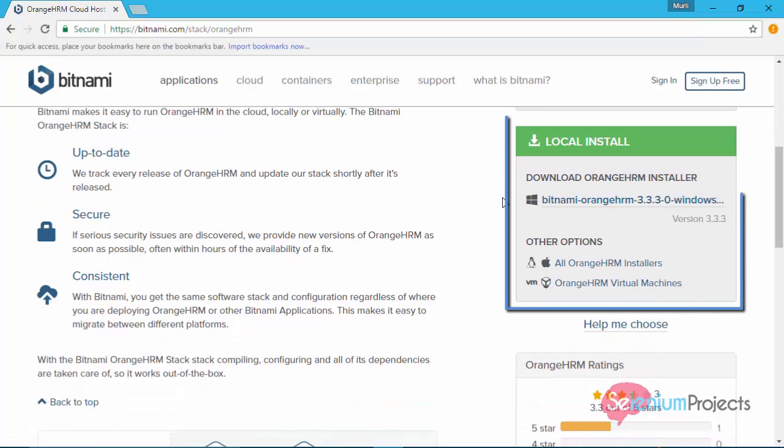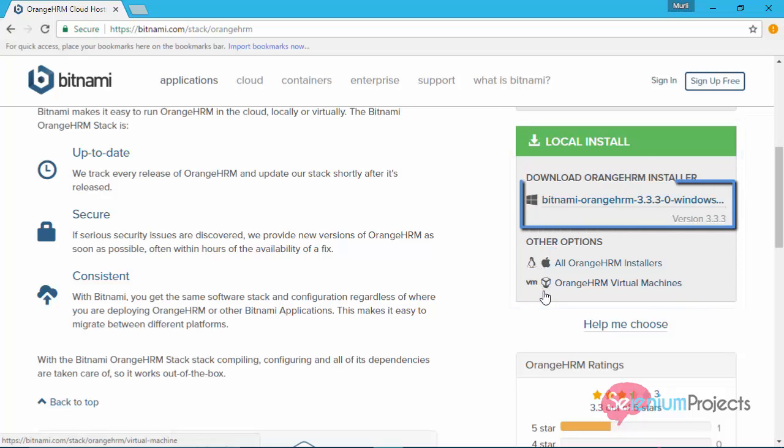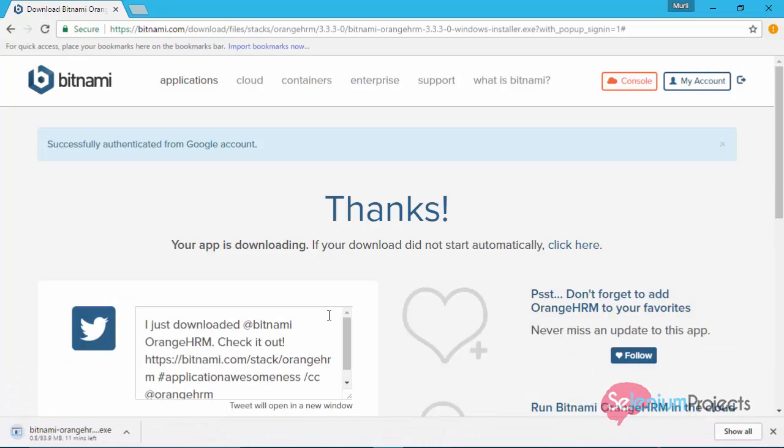We need to download one quick installation file to install this project into our system. Here you can find installation files based on your operating system. I am downloading windows based installation file.